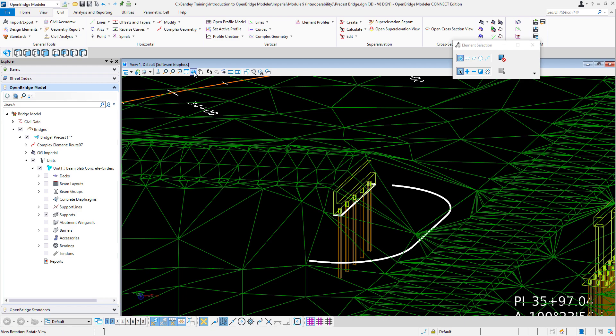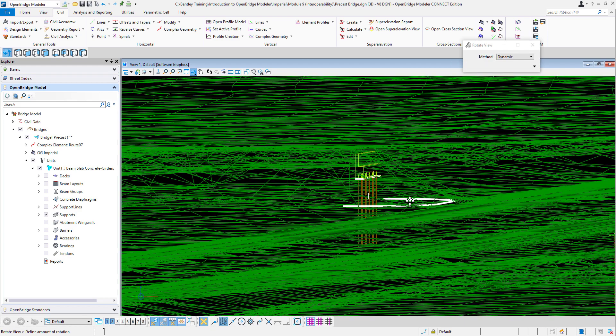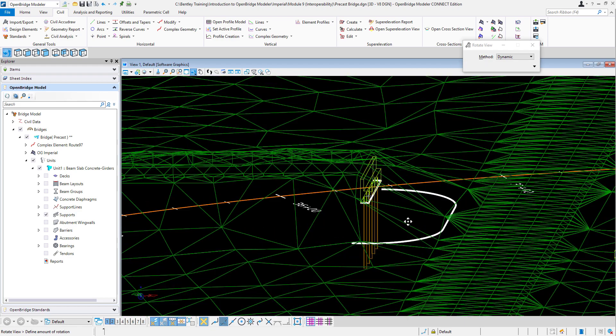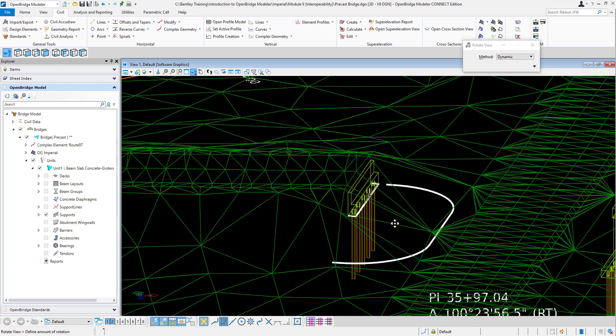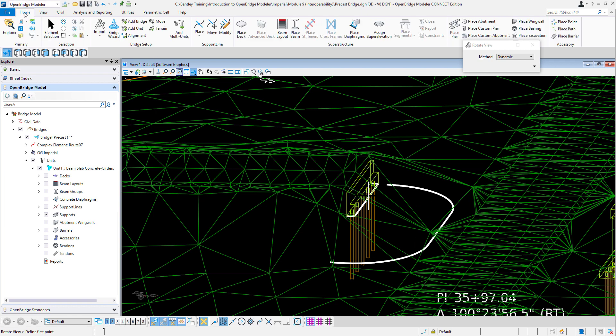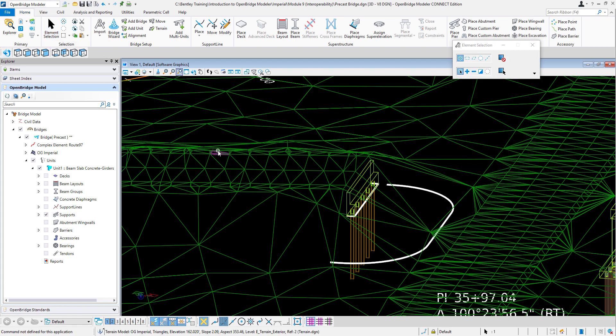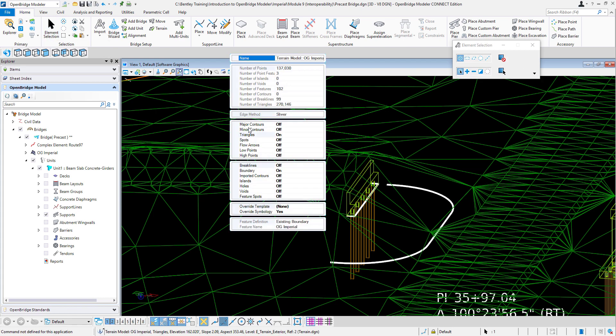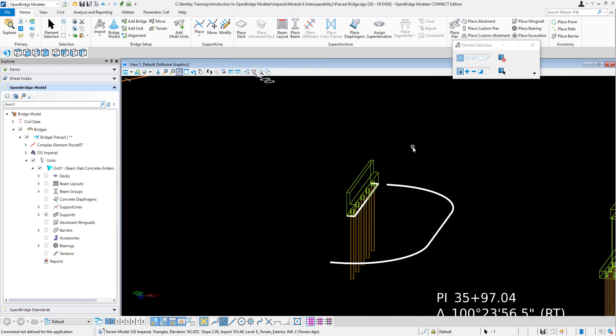So now what I need to do is to just identify what is the actual slope or terrain that is created all around it. To make it easier, one more time, I'm just going to hide the triangles here, just for visualization purposes. So I have only the elements that I need.